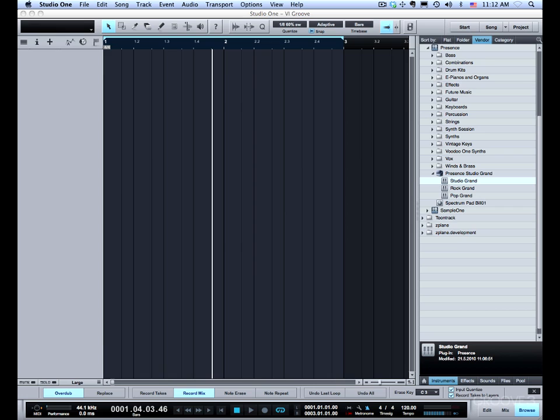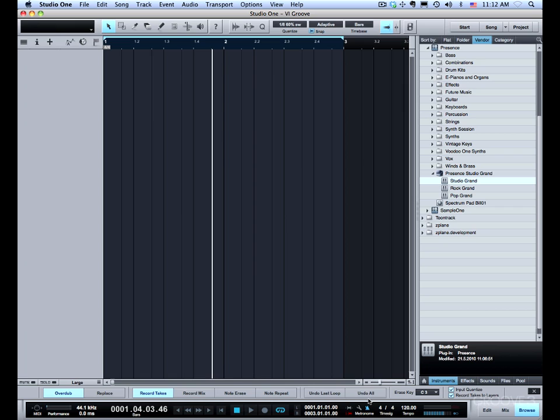Now the loop record options start here at record takes and go all the way down here including record takes to layers. So as a first example we're going to go over recording takes. For this to work we need to turn on the loop and then that activates all of these functions.